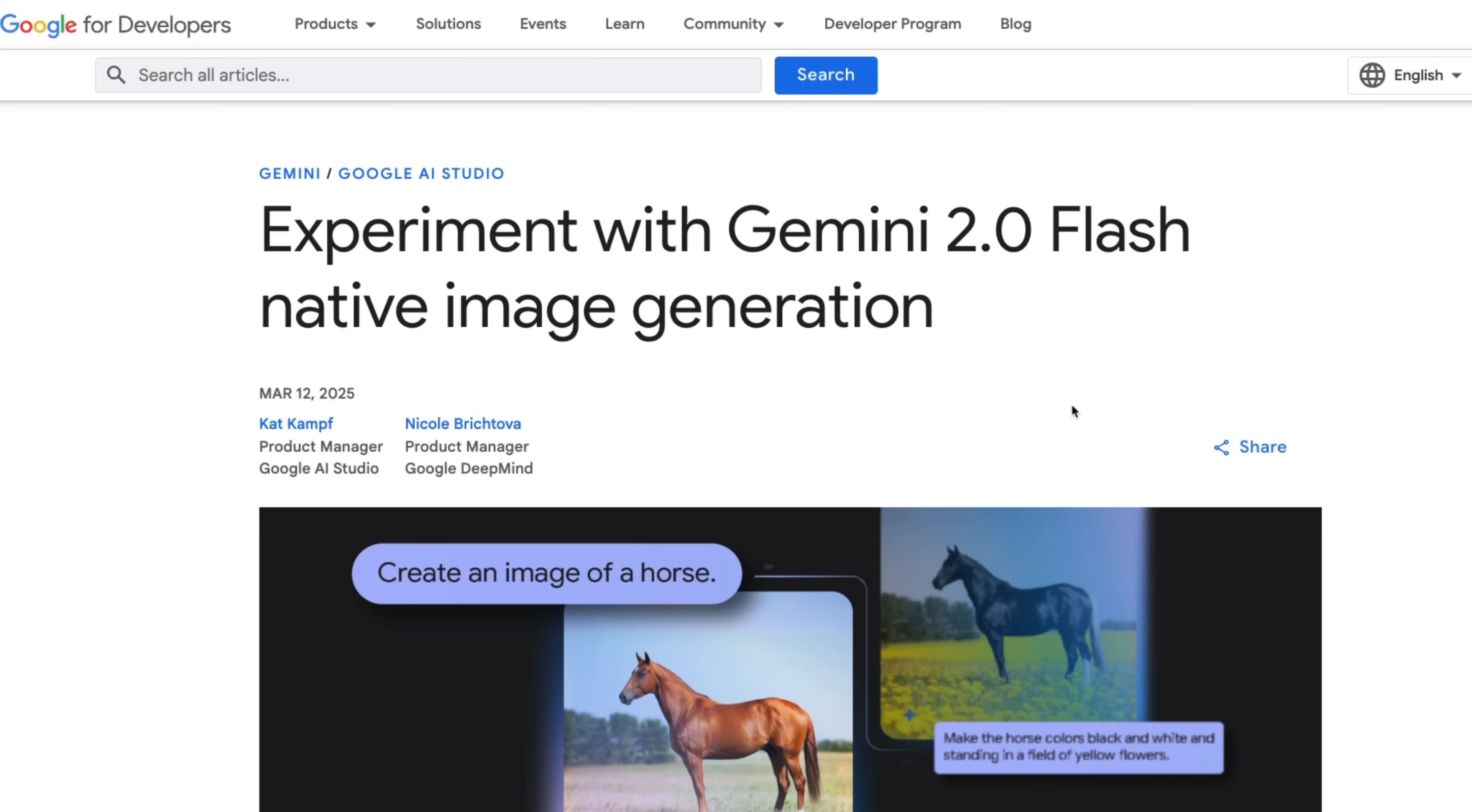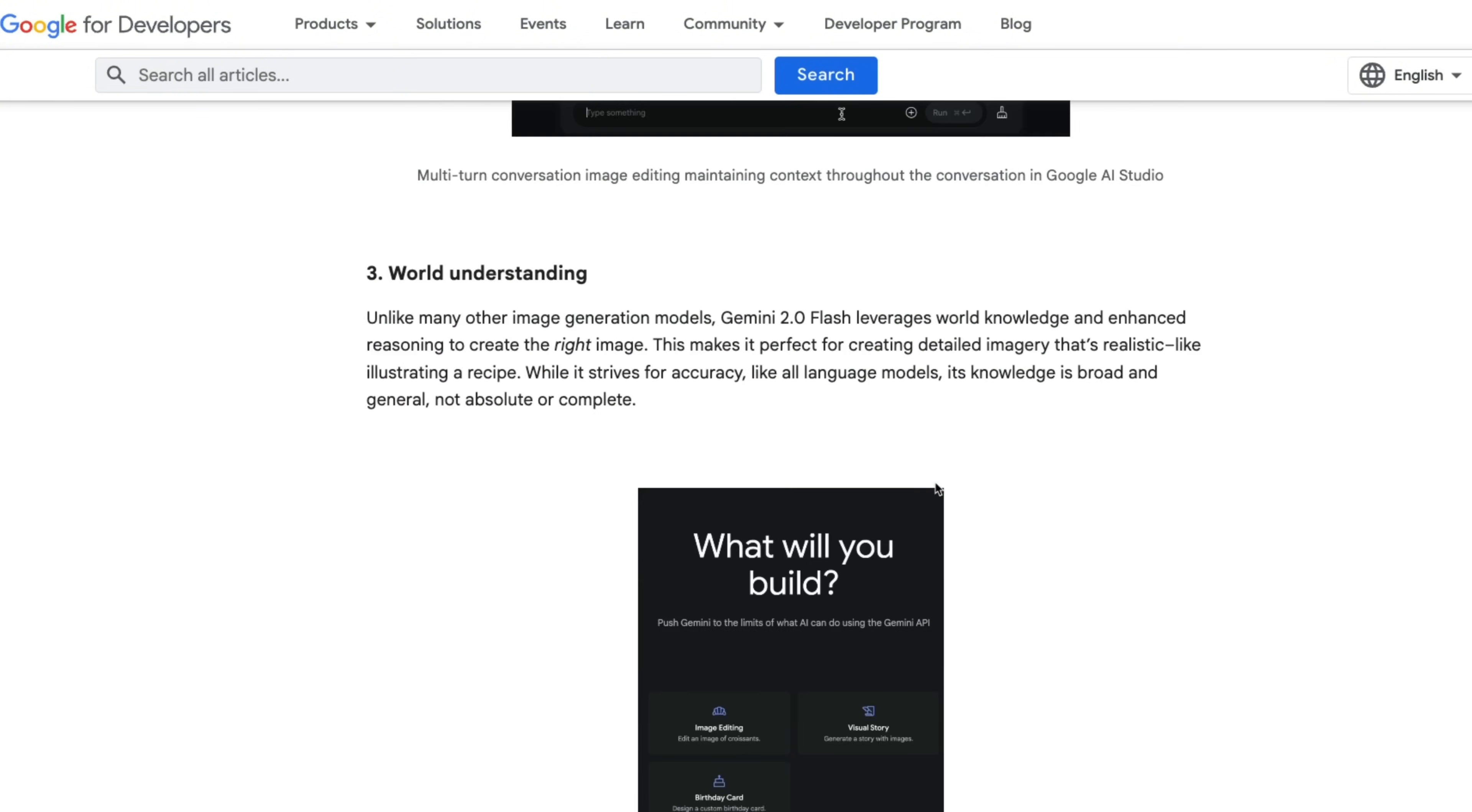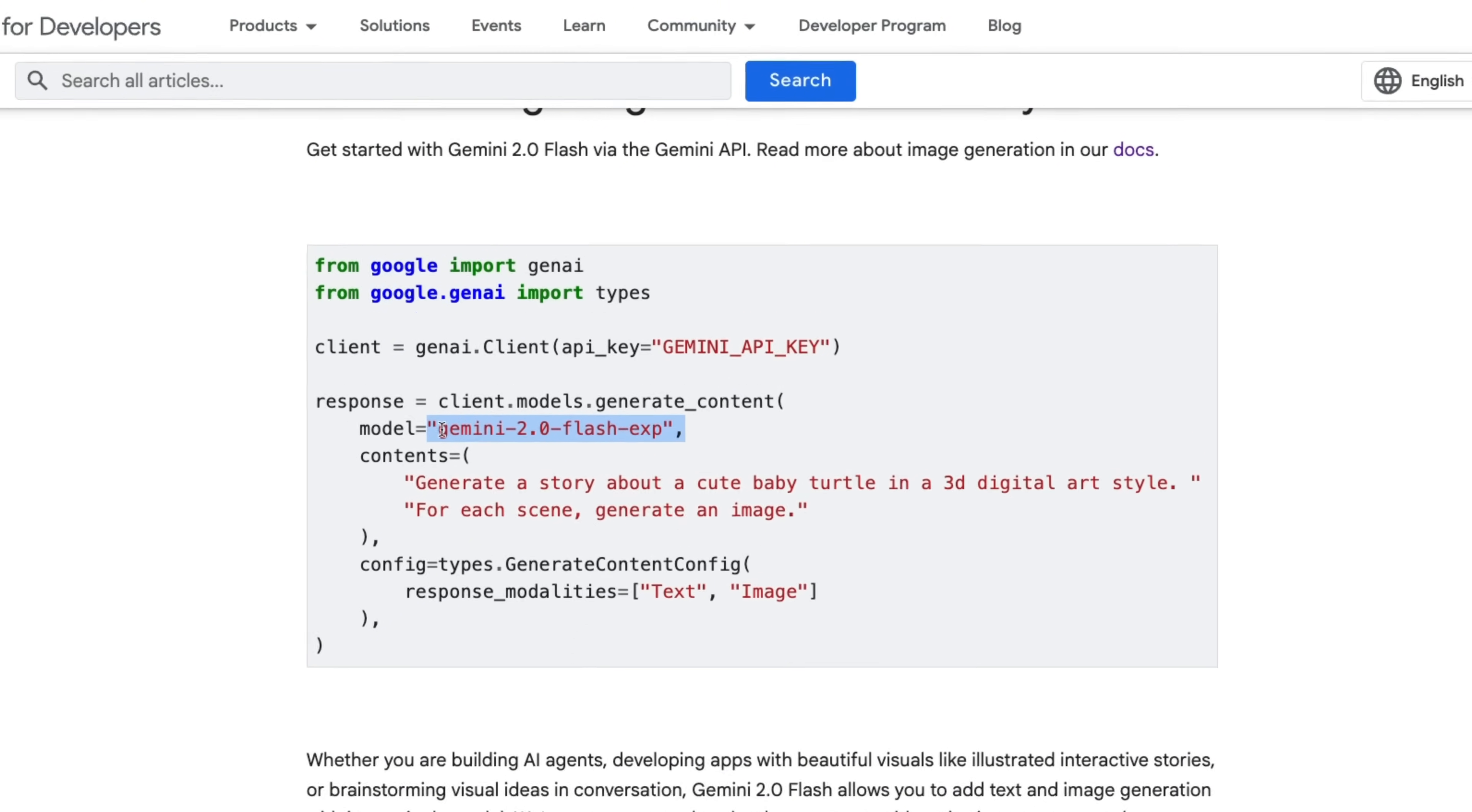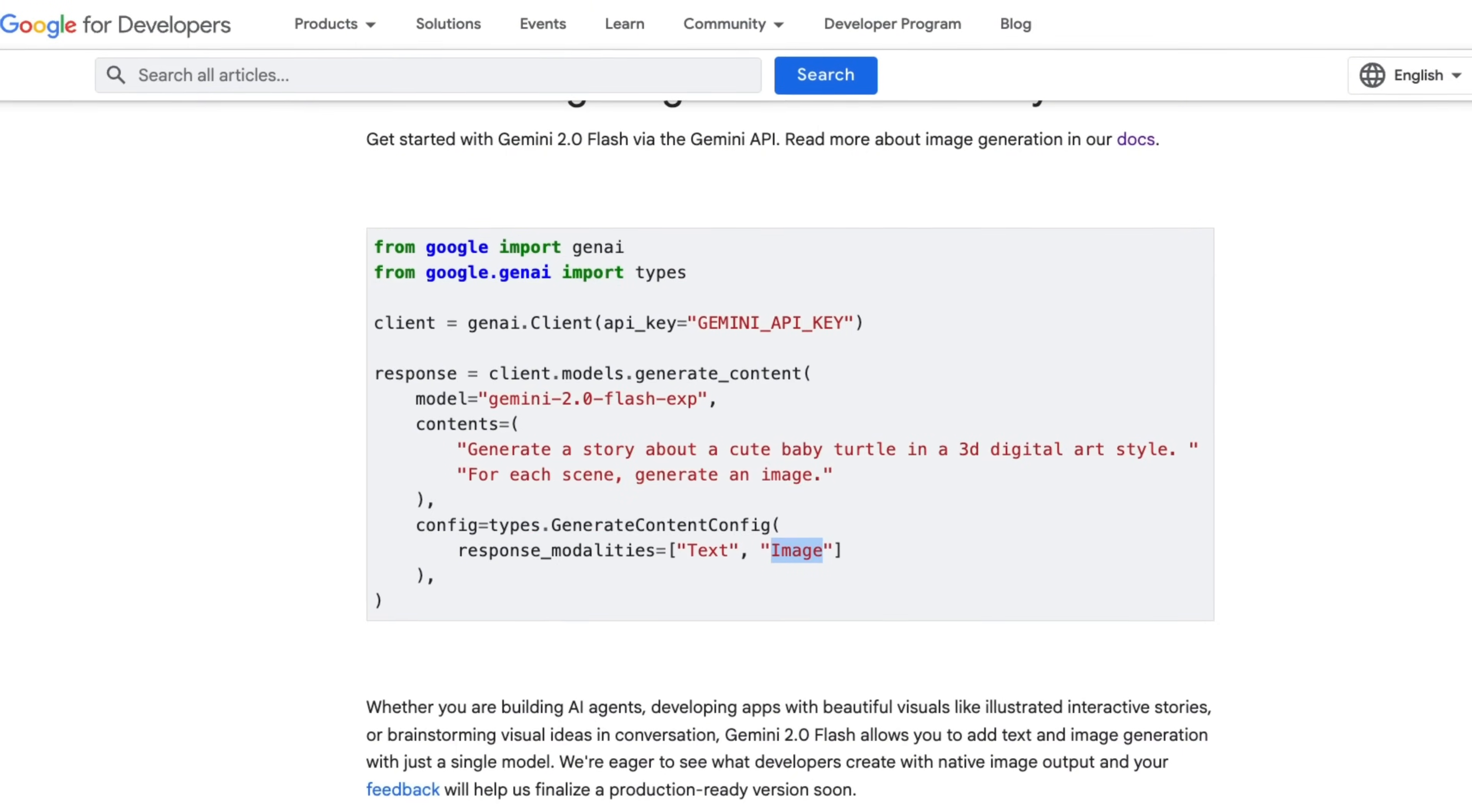So you can get started with the model for absolutely free in Google AI studio. And also they have it through their API. You can start generating images using the Gemini flash model through the API by using the new API client from Google. Here you just need to provide the name of the model, which is Gemini 2.0 flash experimental, then your prompt and the output response that you want. So if you want images, you will have to add image modalities in your response.